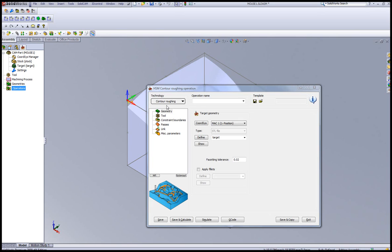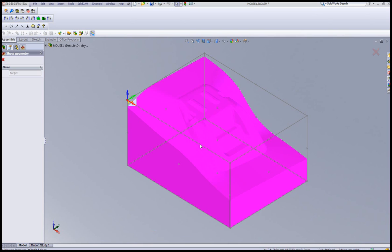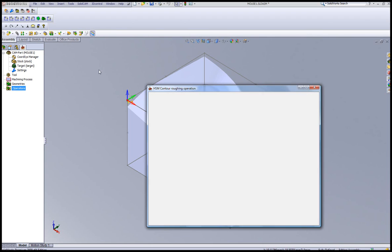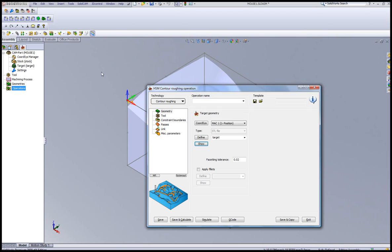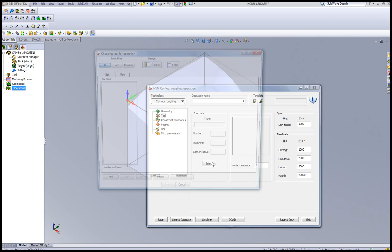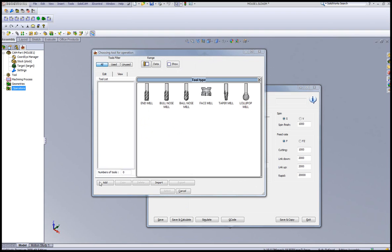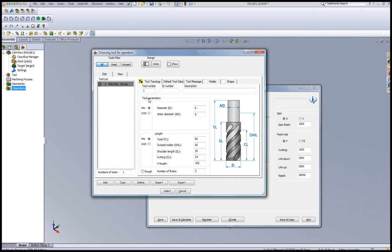Whereas I have my geometry, I have my target. And if I show my target, as you can see over here. And my tool, I'll choose my tool.